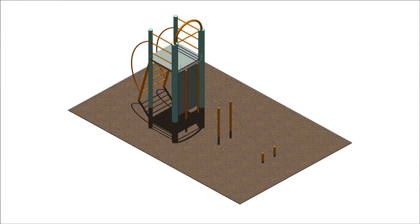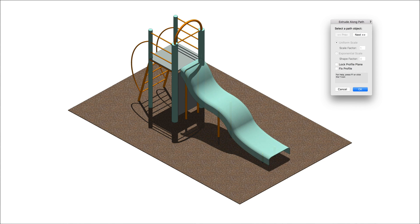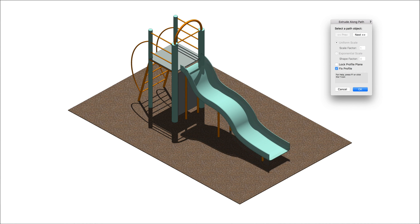Fix Profile maintains the original relative position and orientation of the profile object with respect to the path.